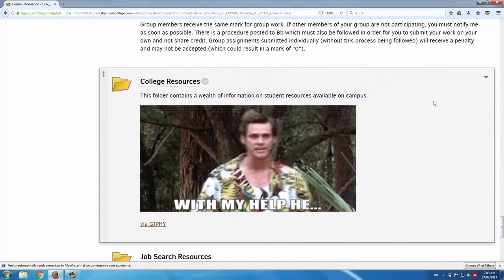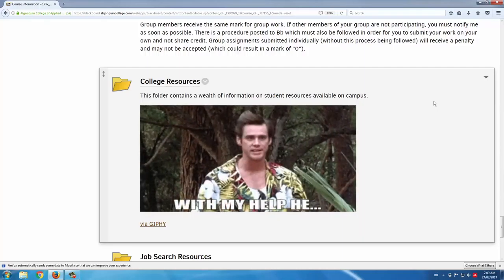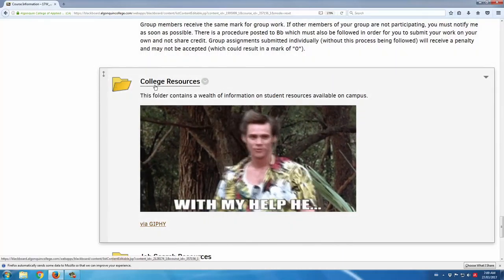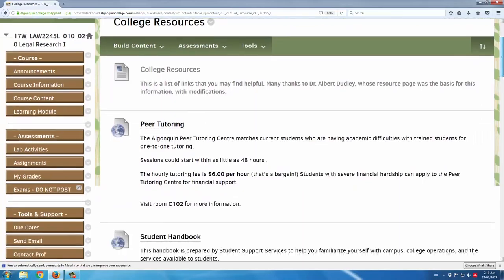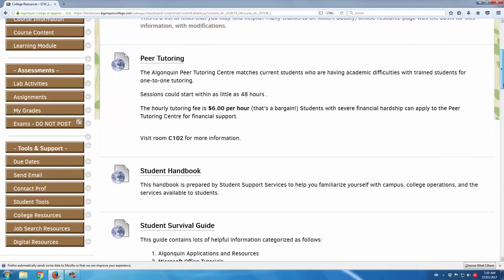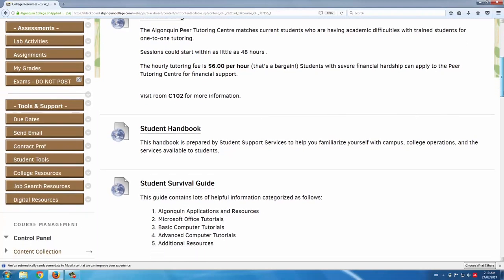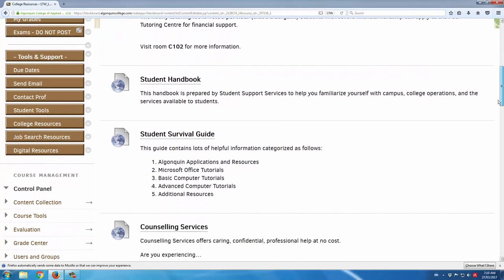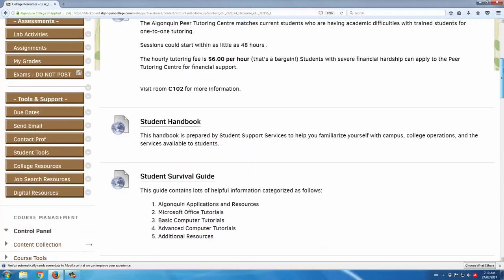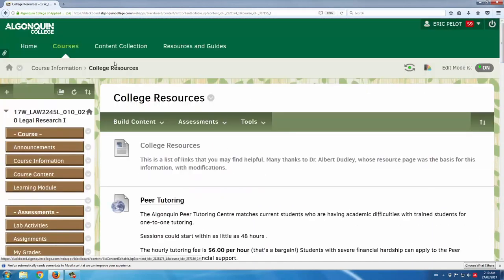There are also some college resources. I'll go into this folder here just to give you a sense of what's in here. For example, peer tutoring is a big one where students have access to very affordable, one-on-one support. There are also student handbooks, a student arrival guide, and counselling services. So this is a convenient one-stop shop for students to check if there are any support services that would be good for them.